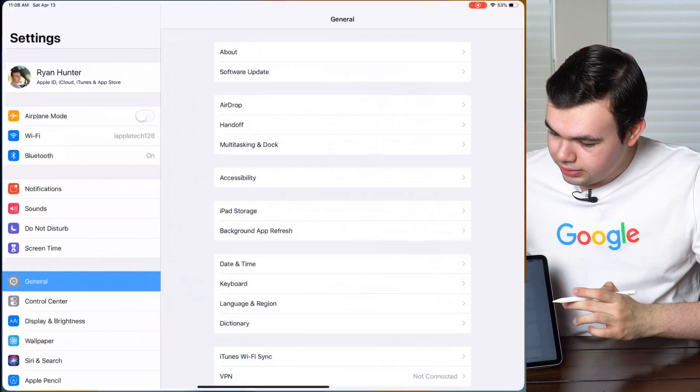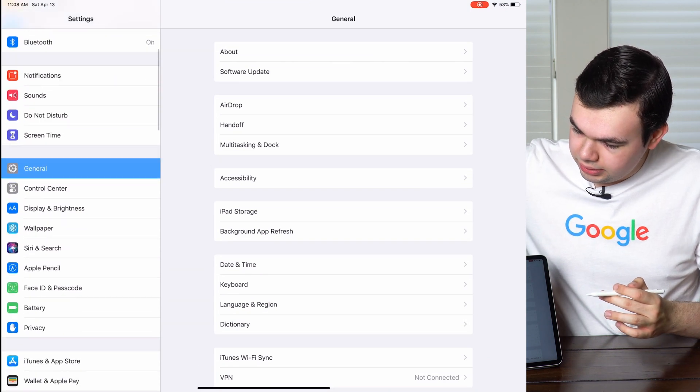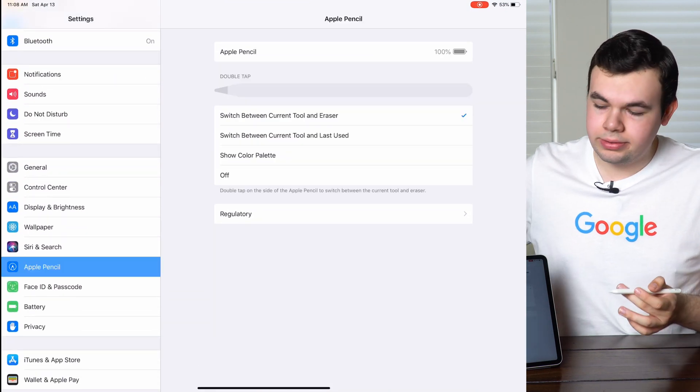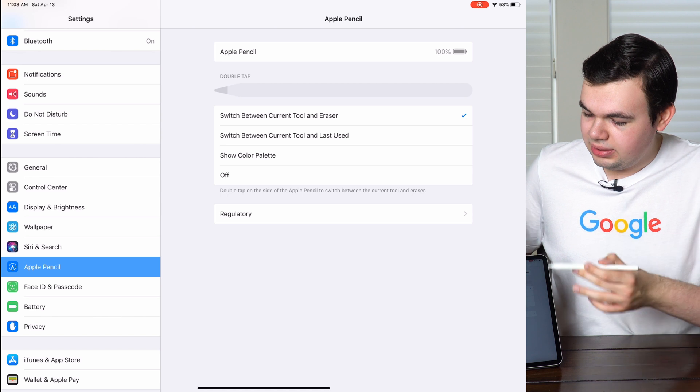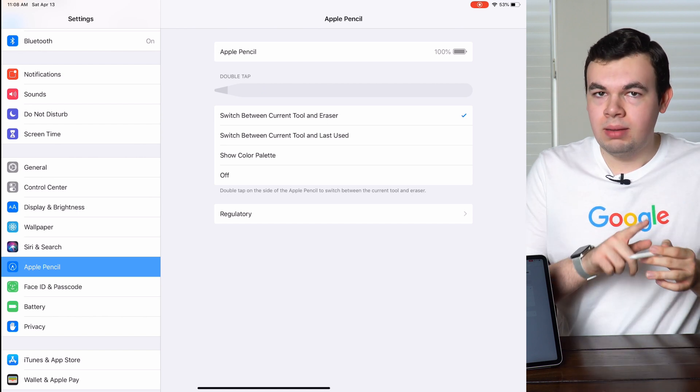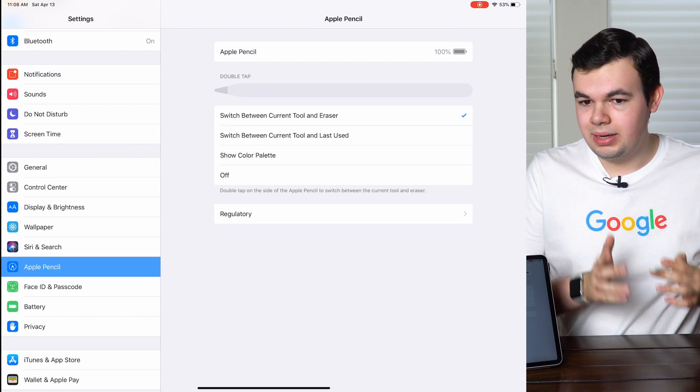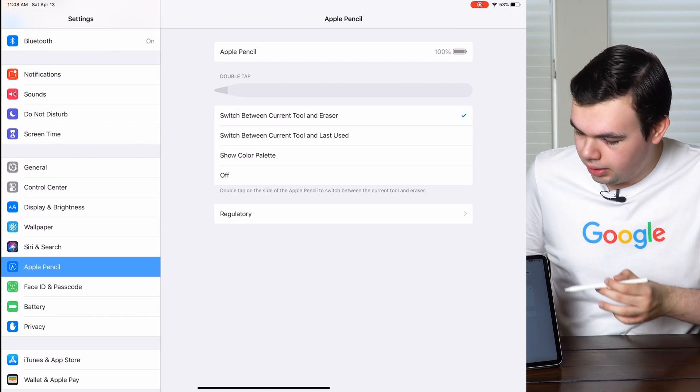With the second generation Apple Pencil connected to our iPad, we'll go into settings and you'll see a brand new section down here called Apple Pencil. From here we'll be able to customize the double taps on the side of the pencil and change its functionality.